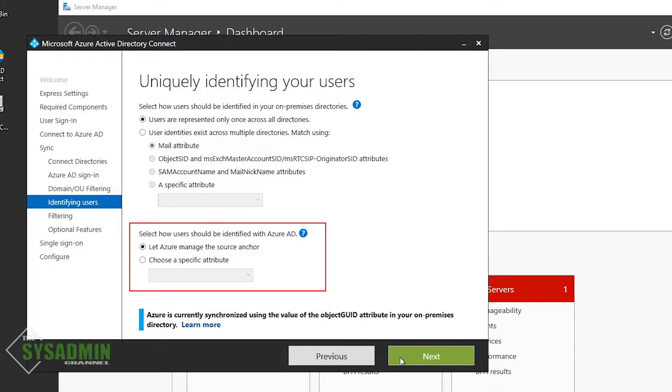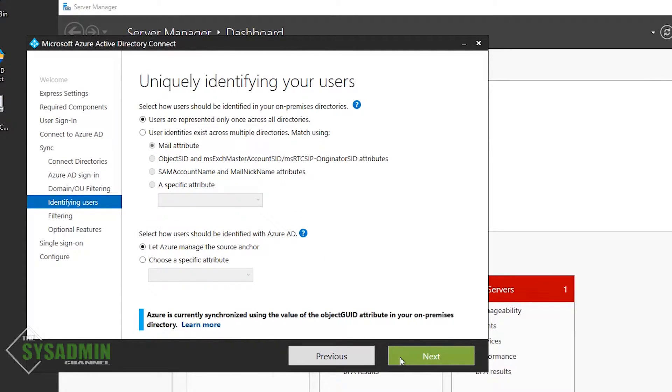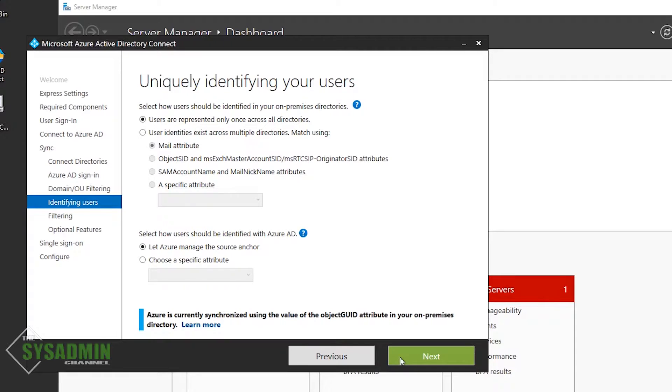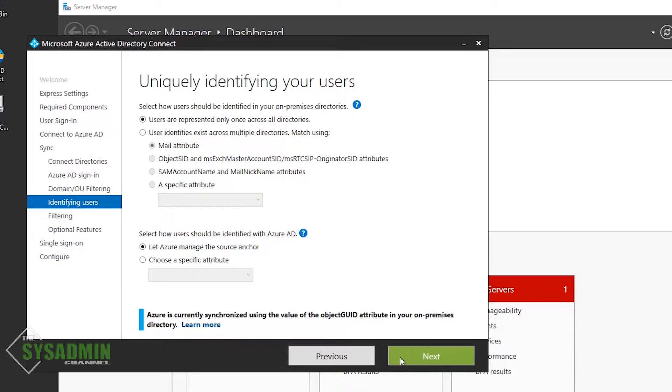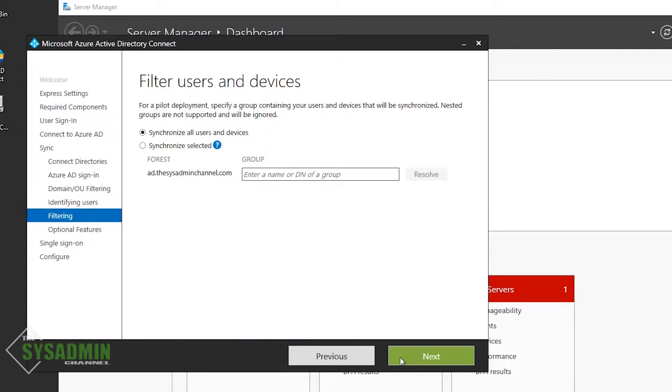I would recommend letting Azure manage your source anchor for you. So what does this mean? It means that Azure will use an attribute to anchor your Azure identity to your on-prem identity. It's very, very important to note that this attribute can never change, ever. So a perfect example of this would be if you get married and change your name, your source anchor would remain the same if you let Azure manage it for you. By default, in new installs, Azure uses the MSDS consistency GUID as a source anchor, but I had already set this up, so it's using the object GUID. So we're going to stay with that.